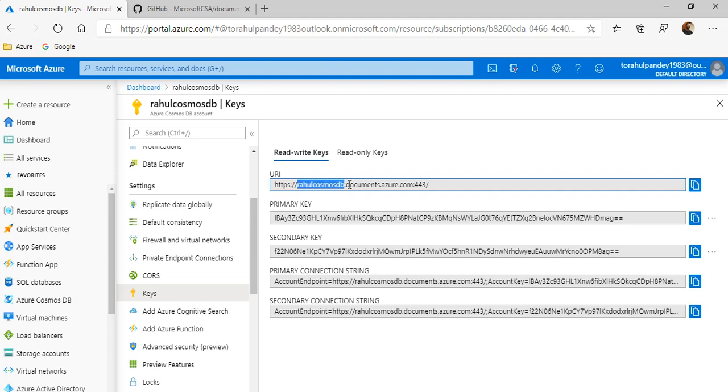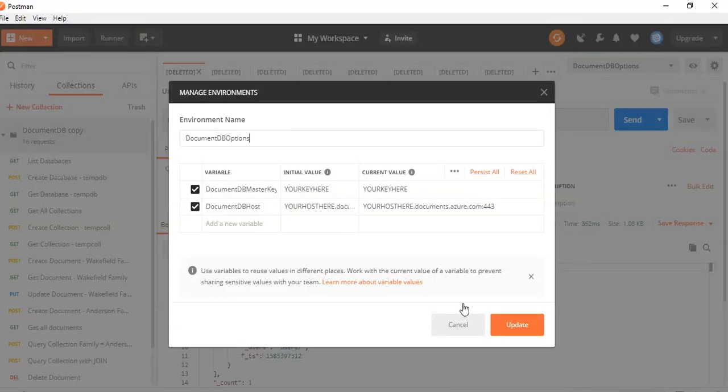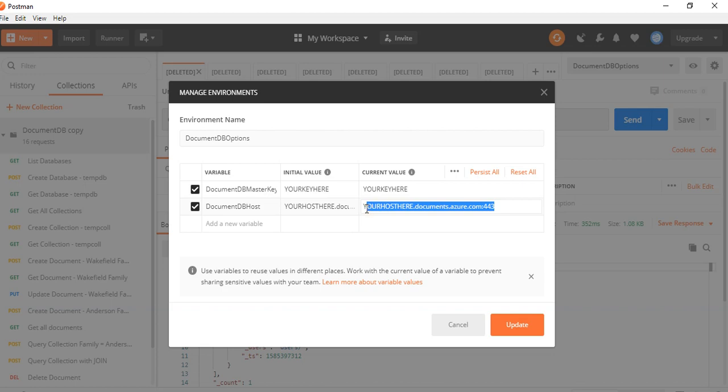Let's copy it. So I've copied it. Let's go to the collection. This is the URL pasted here. So no need to put the HTTP here.